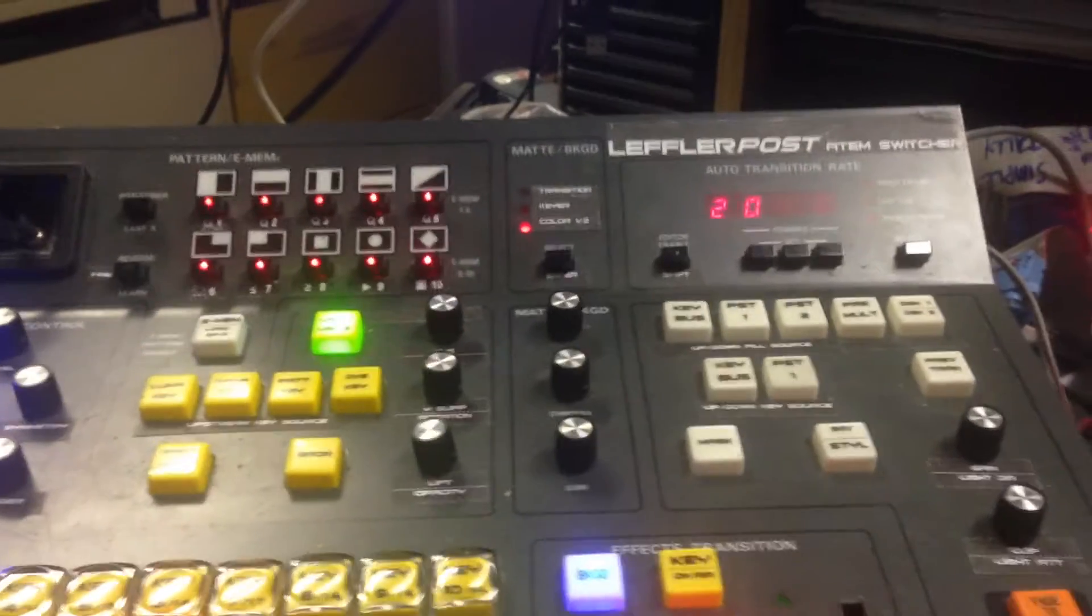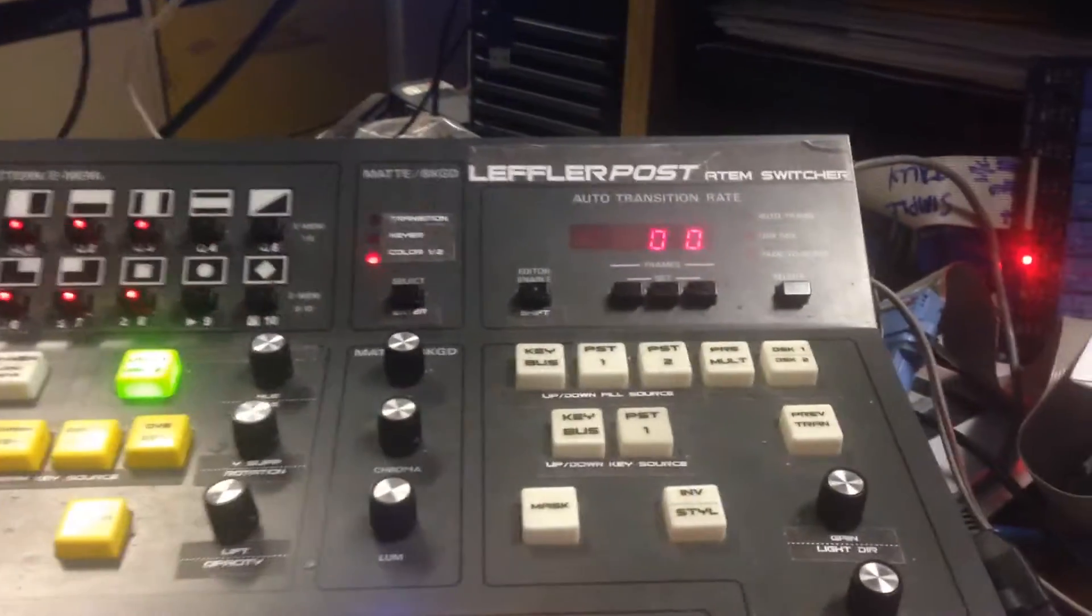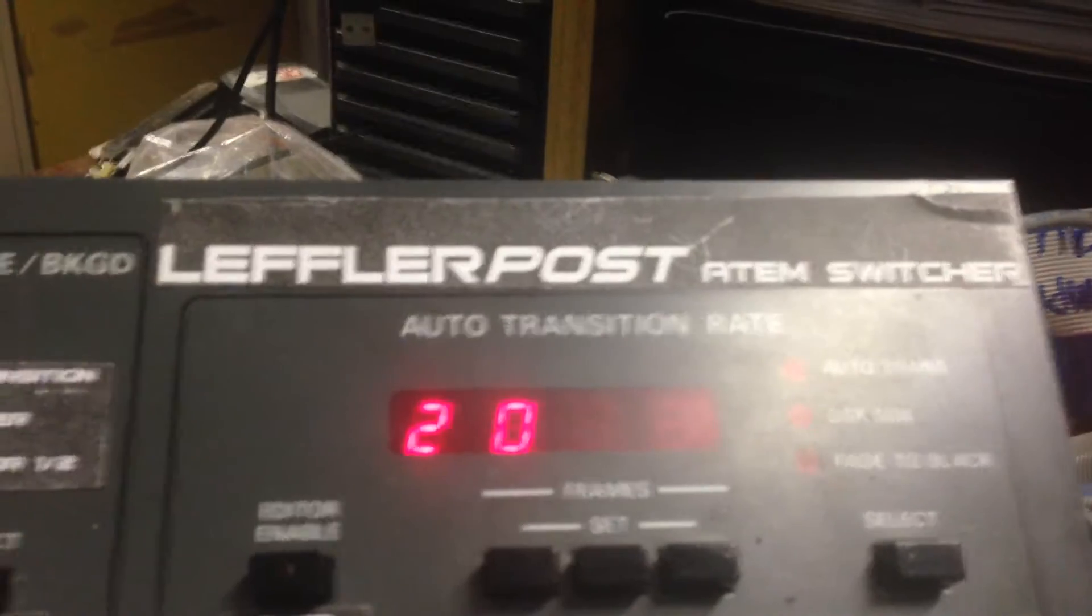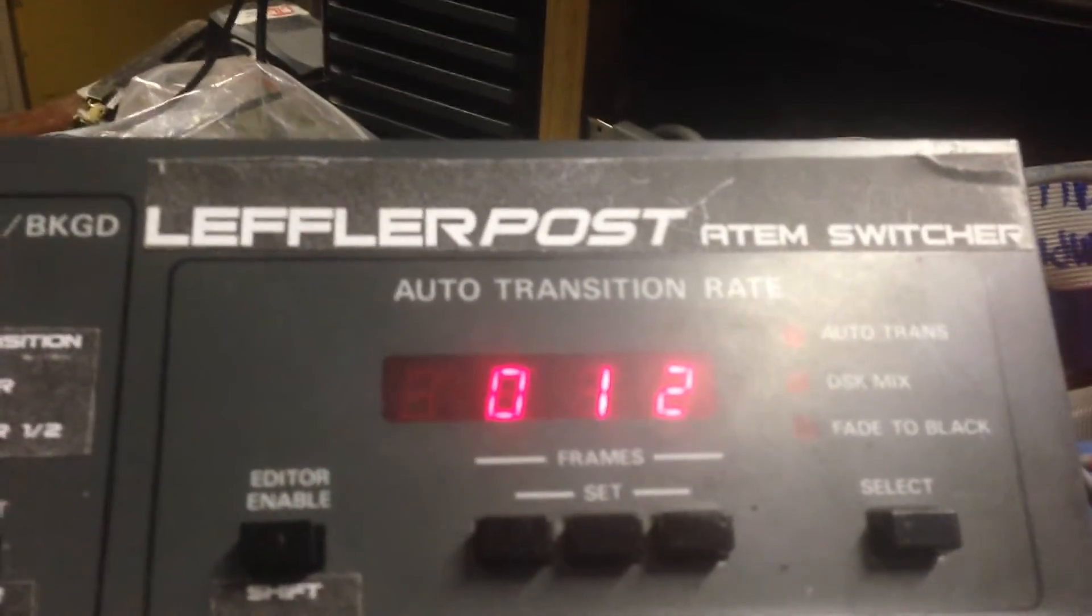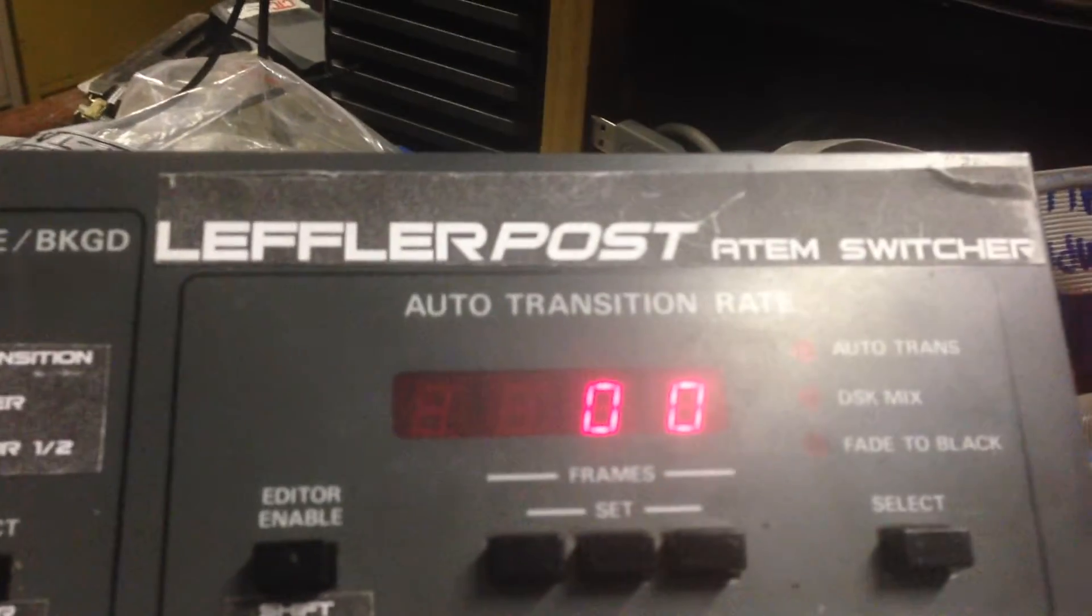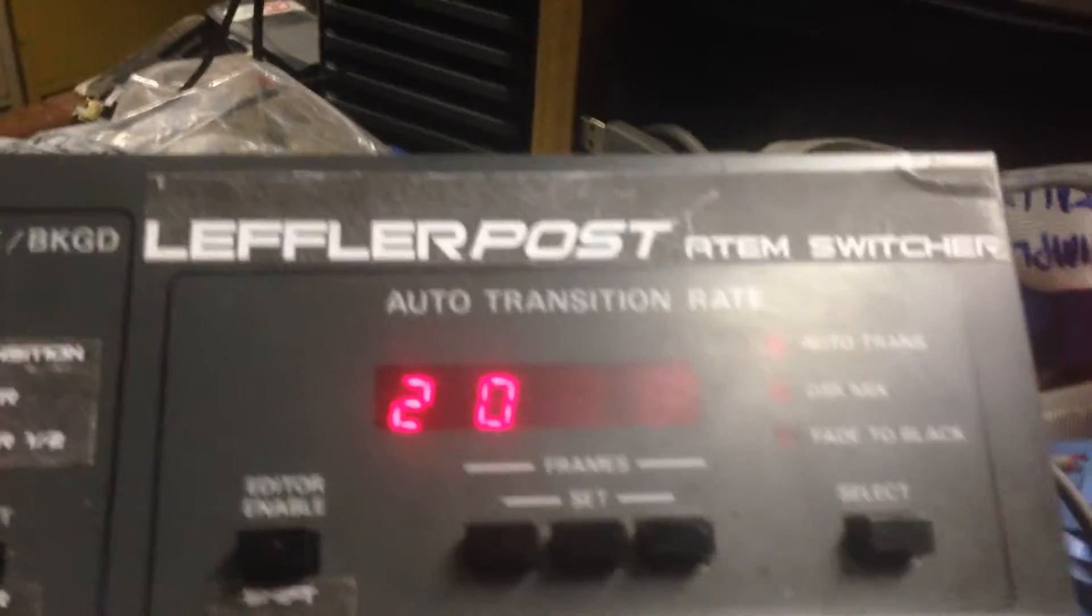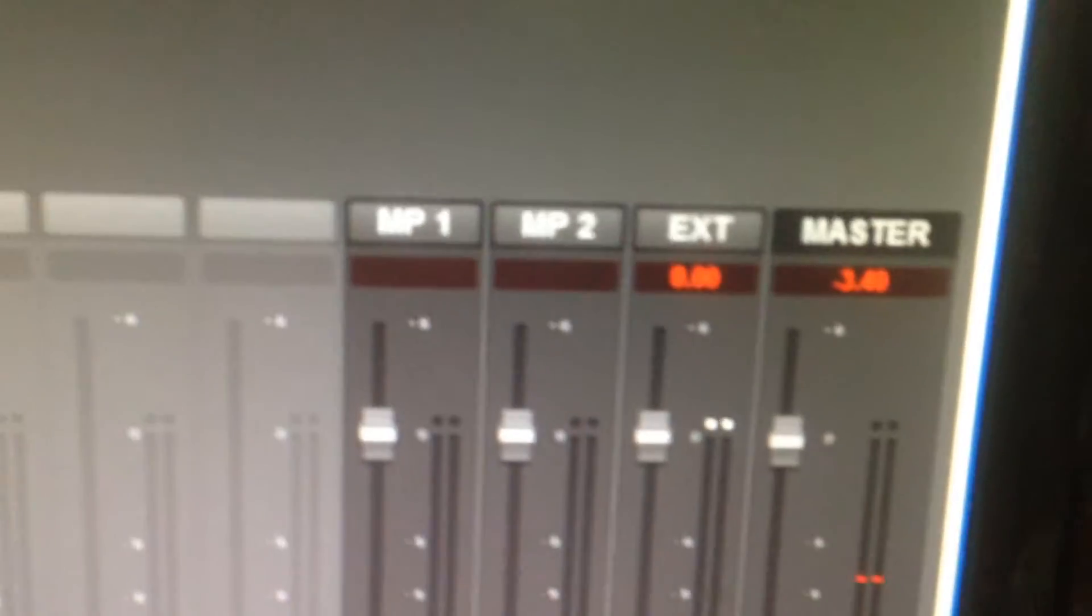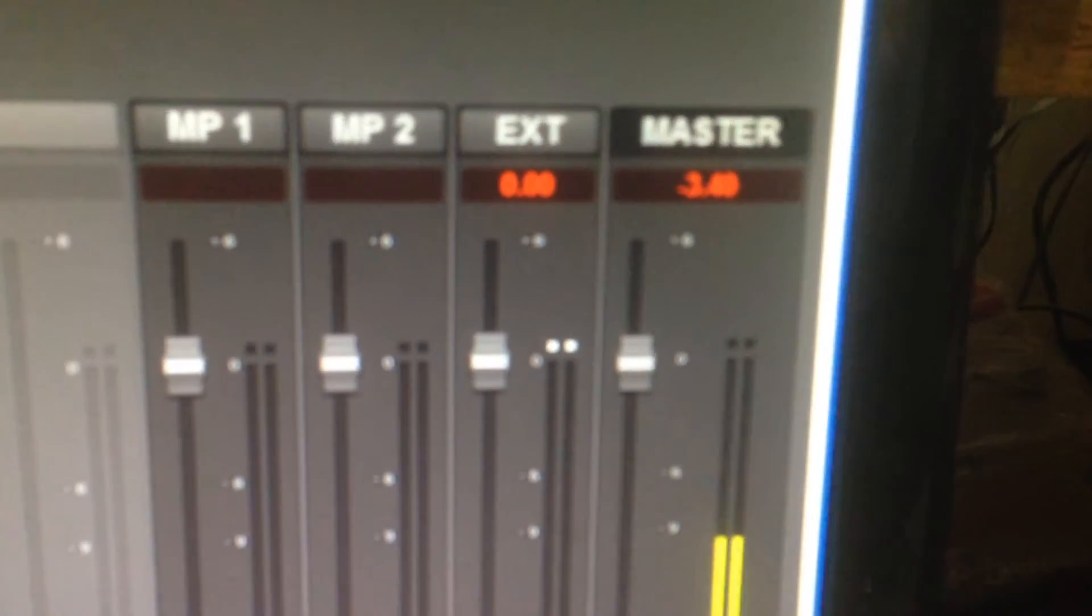Currently it shows you control 1 to 20: 1 to 16 being audio faders, 17 and 18 being the media players, 19 is the external audio input, and 20 is the master.